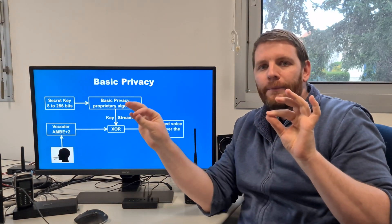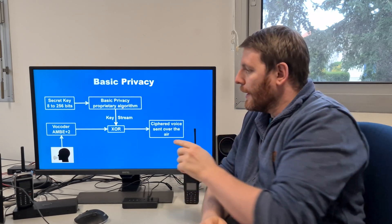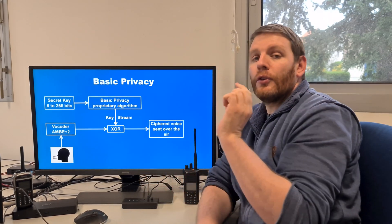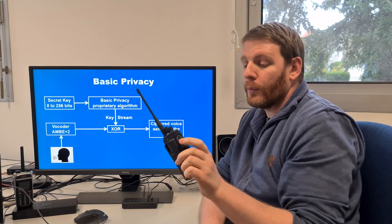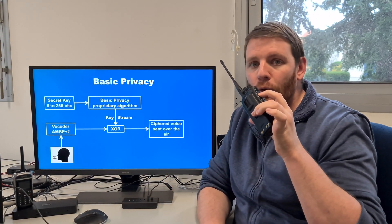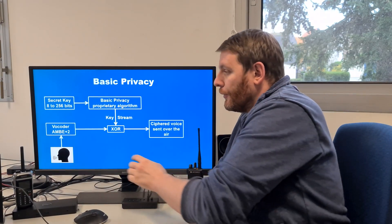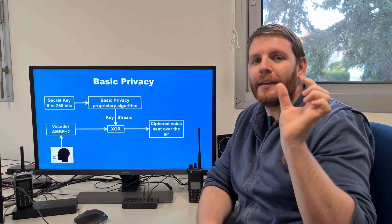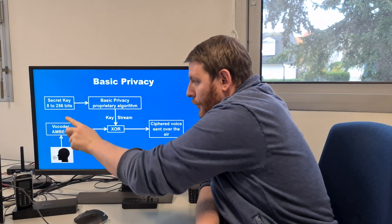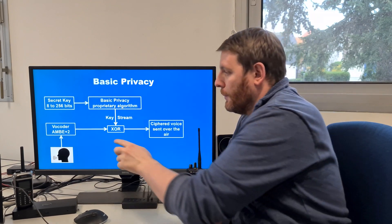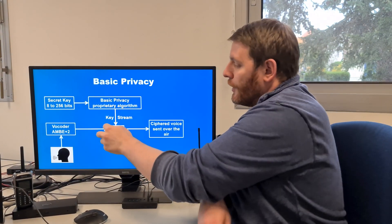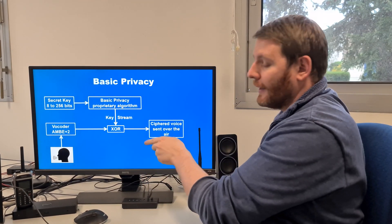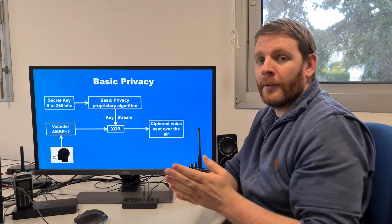The k-stream is a bit field. Each of these bits is used to encrypt — with an exclusive-OR — the bits produced by the vocoder. When you talk into your radio using the PTT, the vocoder encodes each audio into small samples. Every 20 ms the vocoder produces an AMBE audio sample, which is a bit field. You then encode it using the k-stream with an exclusive-OR and send it directly over the air. This is how basic privacy works.